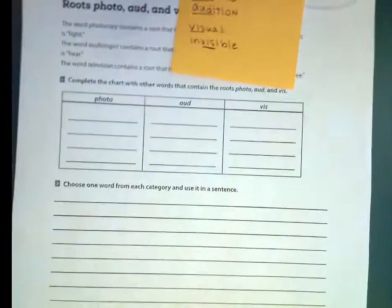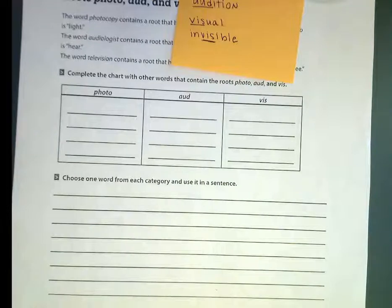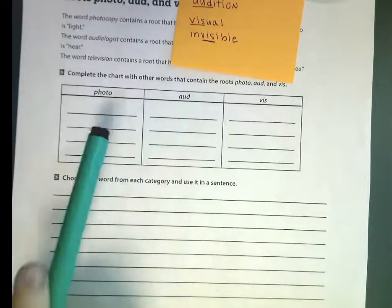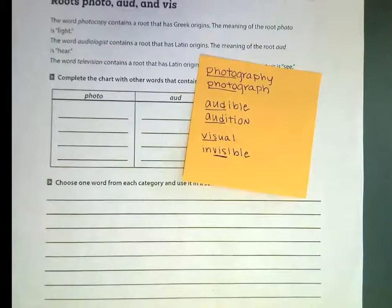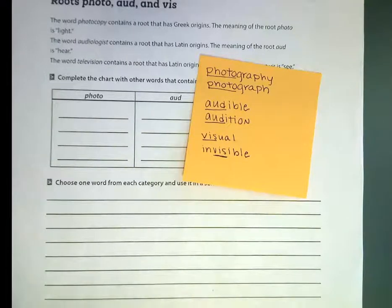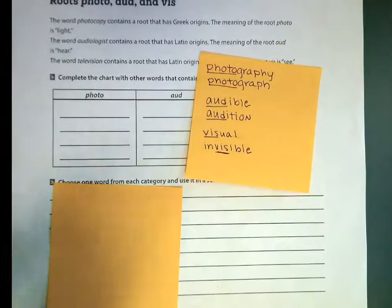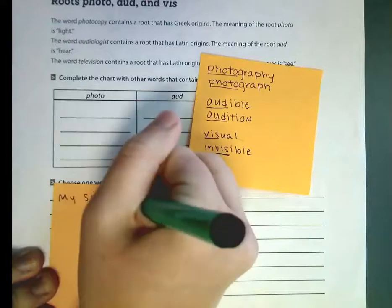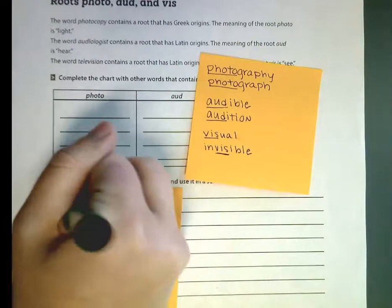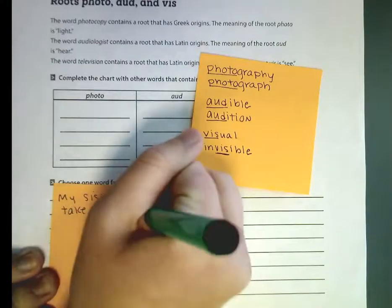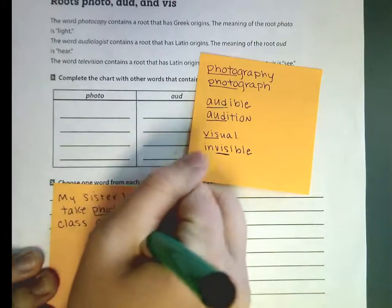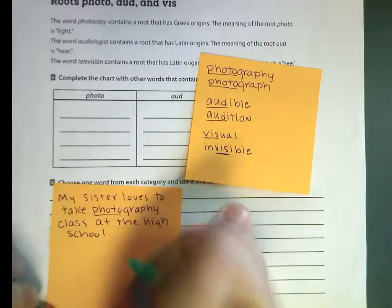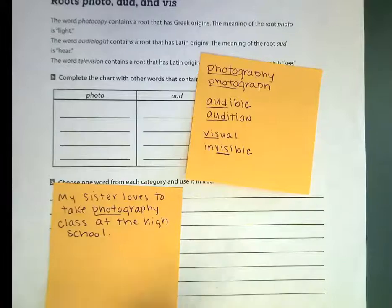I'm going to scroll the page up just a little bit so you can look at the bottom. It says: choose one word from each category and use it in a sentence. So you're going to find photo and, like I have photography, make a sentence with it. For example: my sister loves to take photography class in high school. I'll write that down and underline photo.